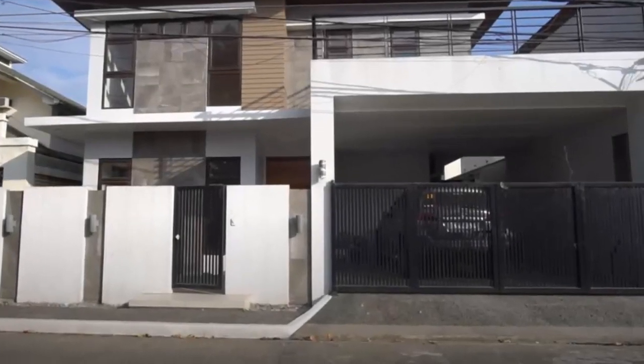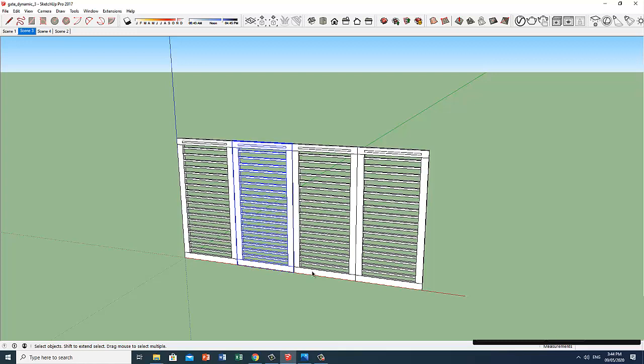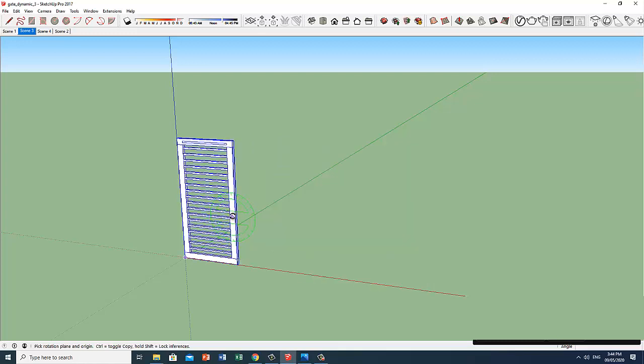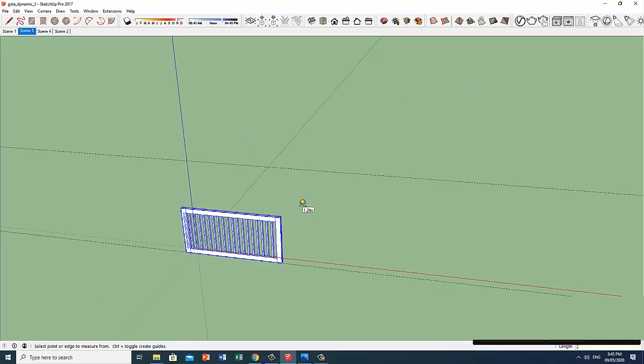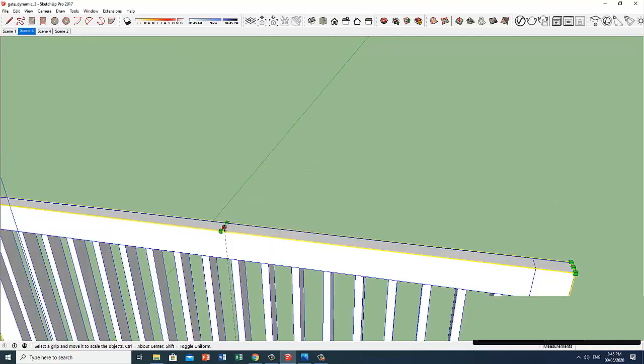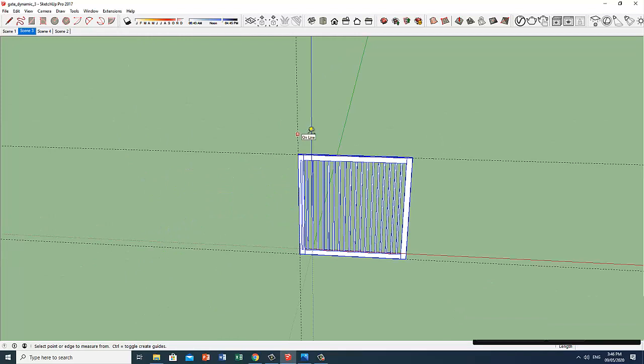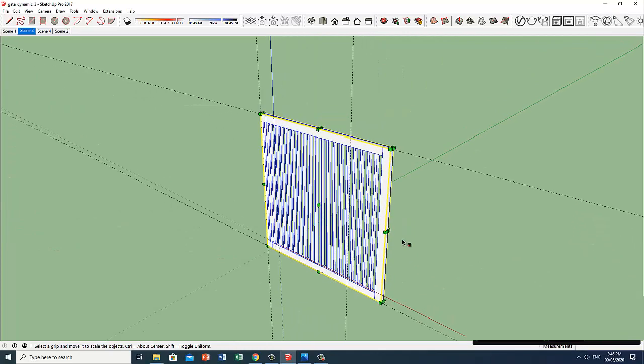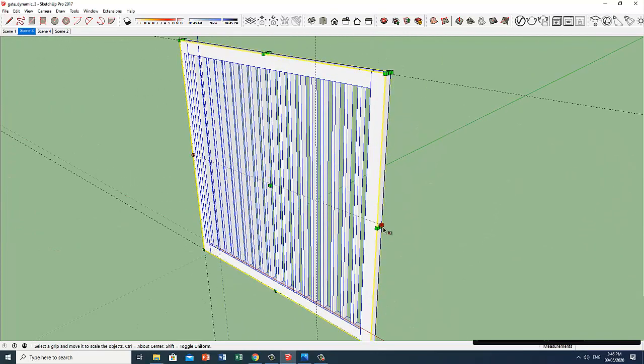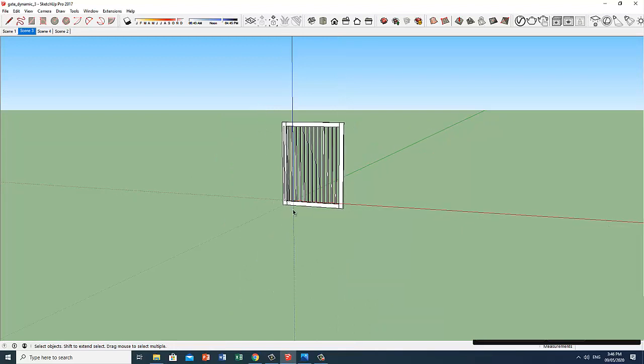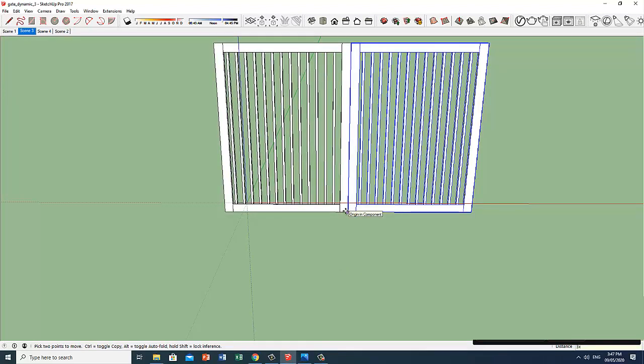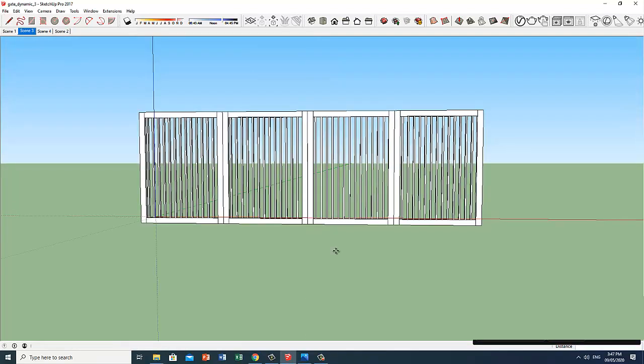Now if we need this type of gate, first, we delete these 3 panels and rotate it. Press S to scale. Let's pull this up to a height of 2 meters. Select this grip. Now I am assuming that the length of that panel is around 1.50 meters. And copy 3 times. So there you have it. It's that easy.